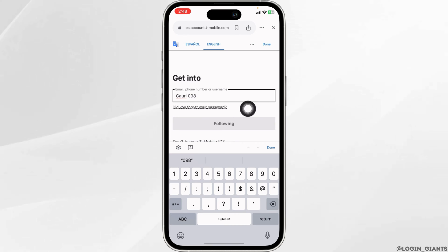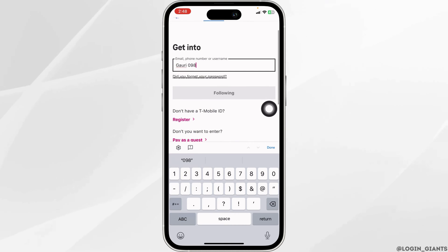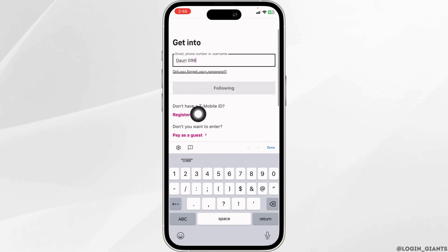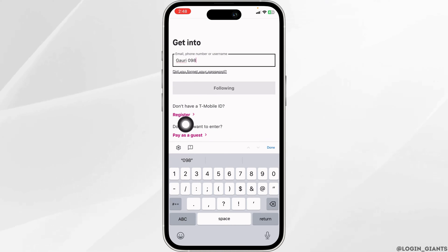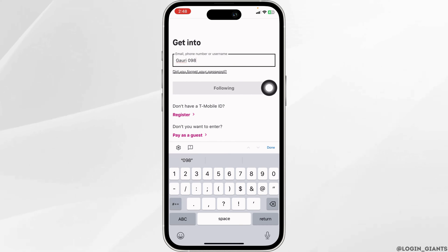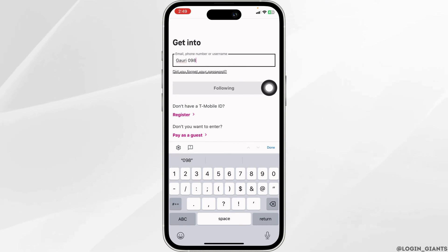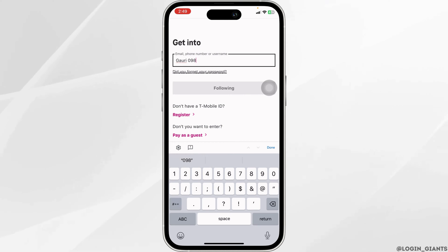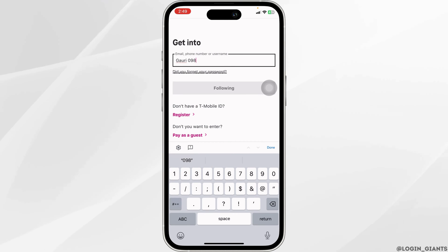If you have forgotten your password, you can click on the recovery option to reset it. If you haven't created your account yet, you can click on the register option to create one. Once you fill in the required fields, click on continue, and on the next page type in your password and click done to log in.